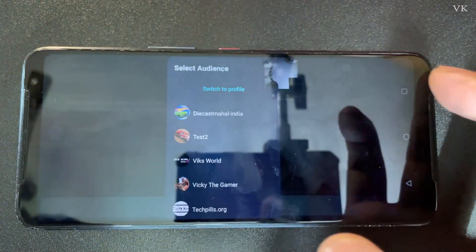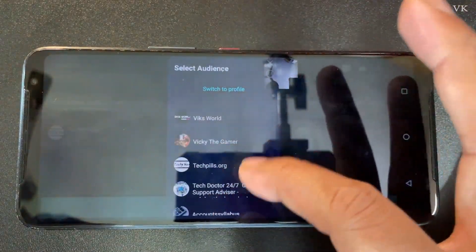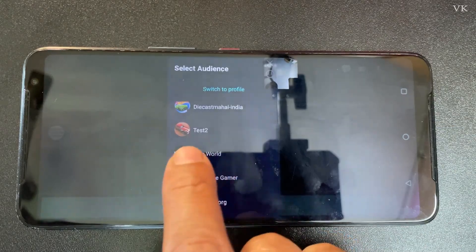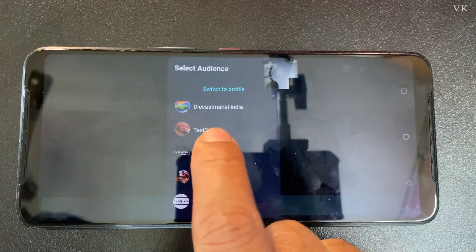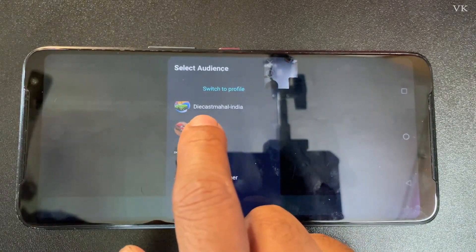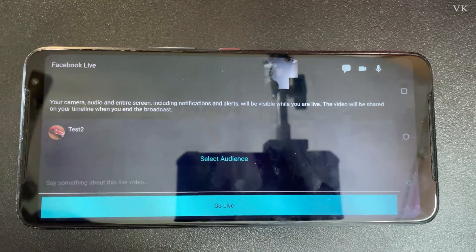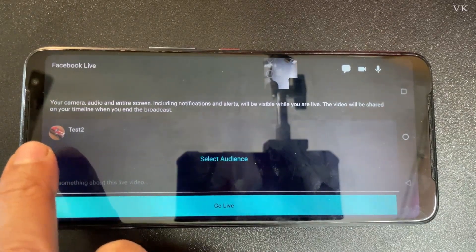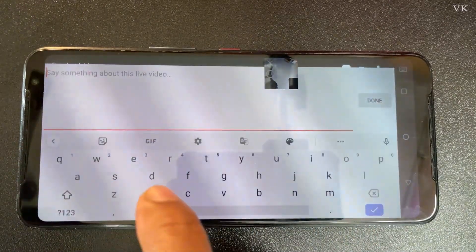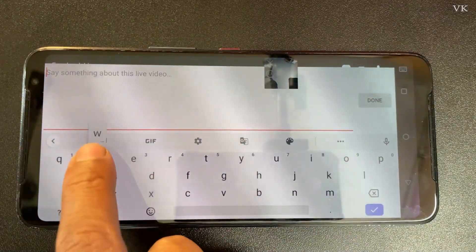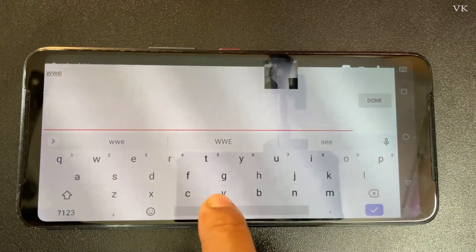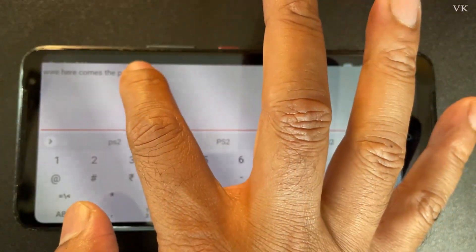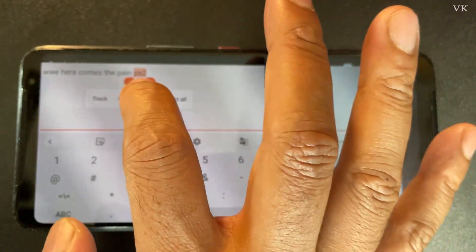What you need to do instead is go to 'Switch to Page.' Here you can select your page — for example, 'Test 2' is a video gaming creator page. Select it, then enter your stream description.